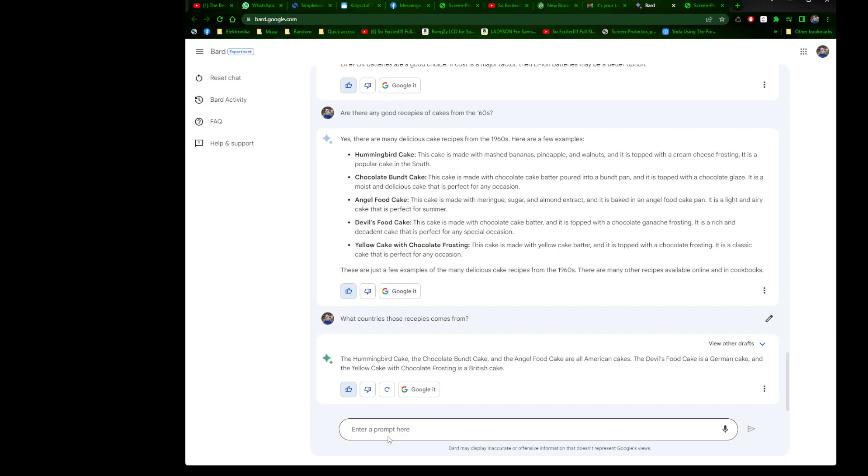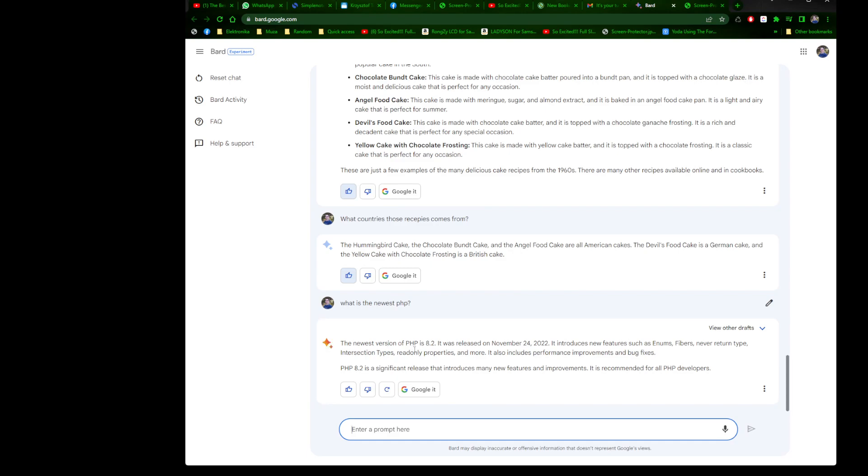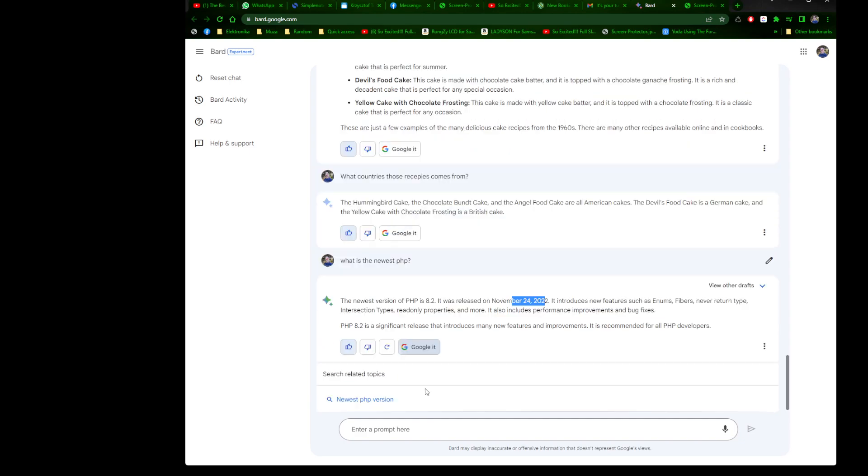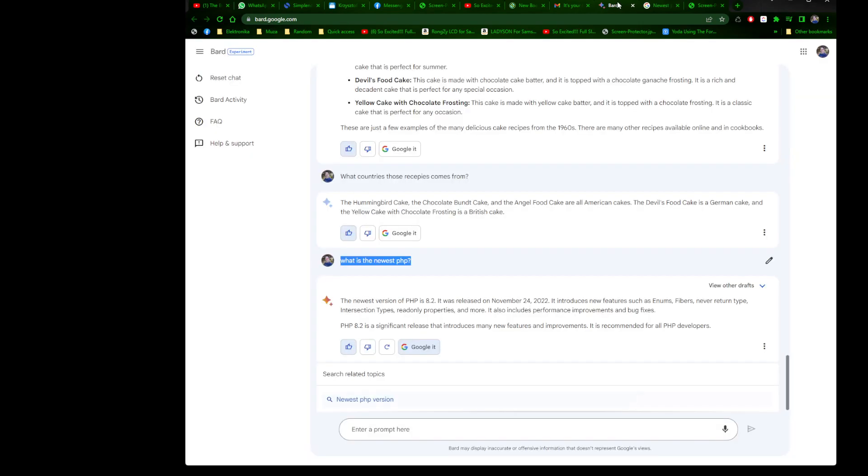We can compare as well. What is the newest PHP? The newest PHP is 8.2, November 2022. Very good. And if we will Google it, we will have it. Yes, search related topics. Use PHP version. November 24th, 2022. Guys, I don't know about you, but I'm happy because that's up to date.